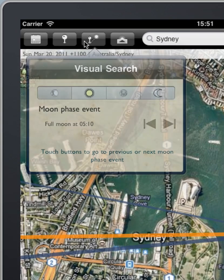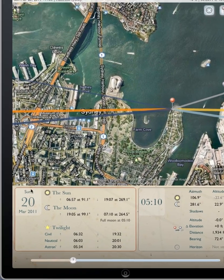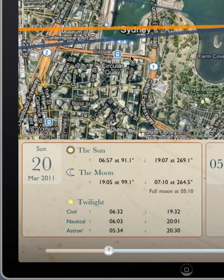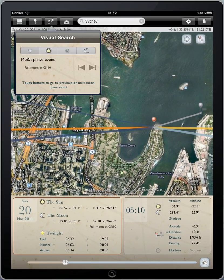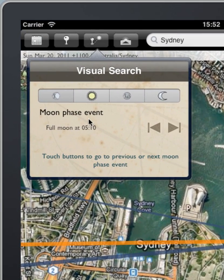We're starting out in Sydney, Australia, where on this particular morning of Sunday, March 20th, 2011, there was a full moon at 5:10 in the morning. Let's say you missed that and you're wondering when will the next full moon occur. We can use the tools here to determine that answer.